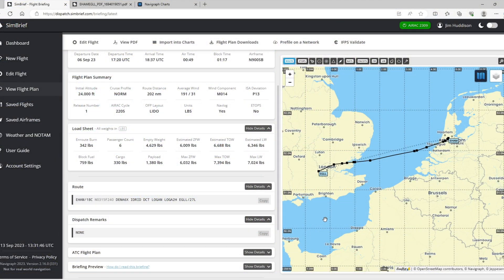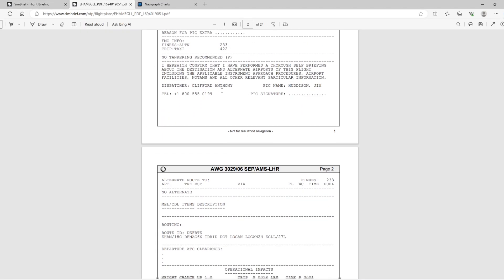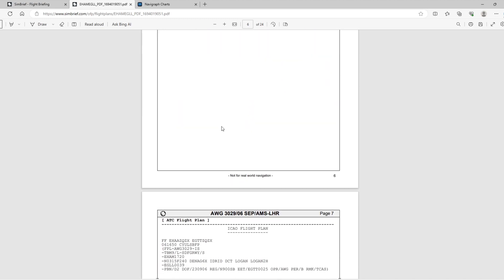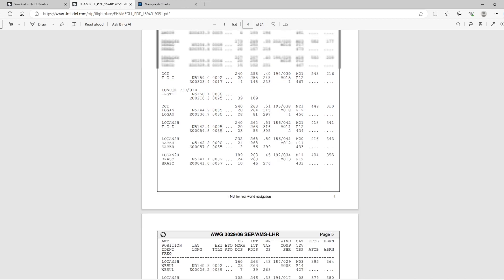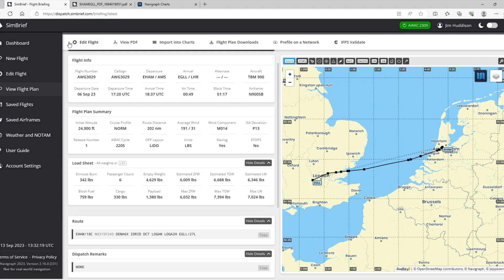Let's start exploring whether it's worth resubbing to Navigraph using SimBrief. SimBrief is owned by Navigraph, but you can use it free of charge. I've been flying a lot of airlines recently and using SimBrief quite a lot. This is a flight I recently did — Amsterdam to London Heathrow. The pilot briefing is essentially what the pilot would get in a real aircraft, and you can set this up completely free.